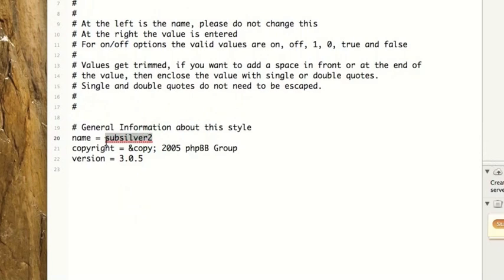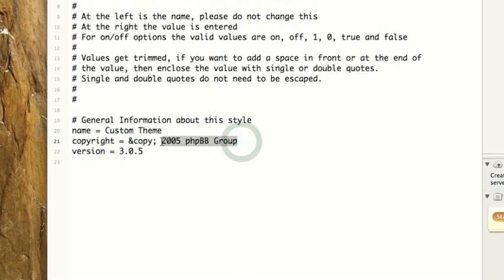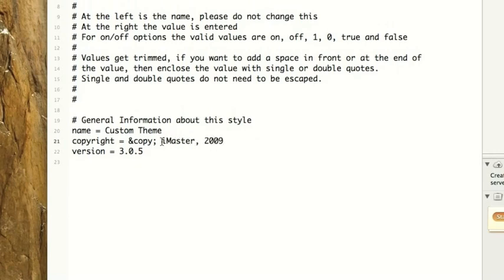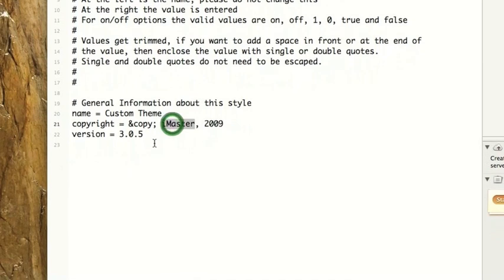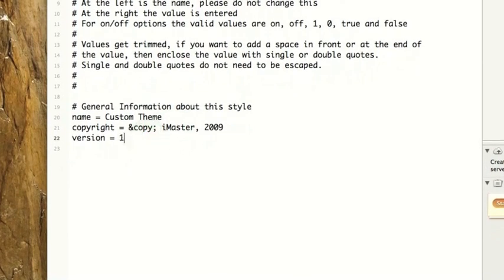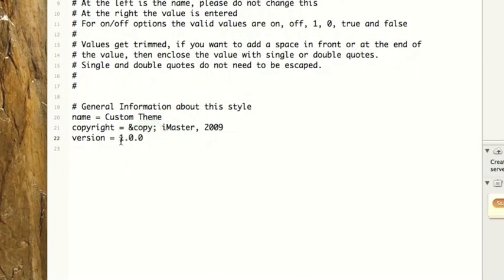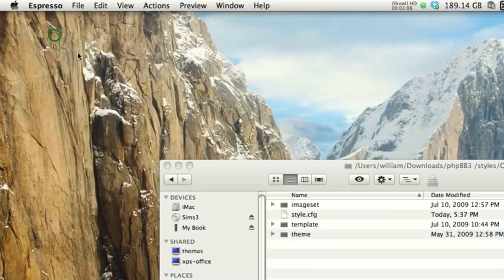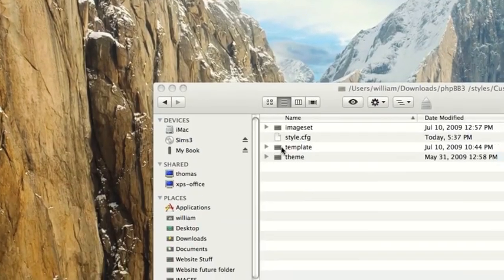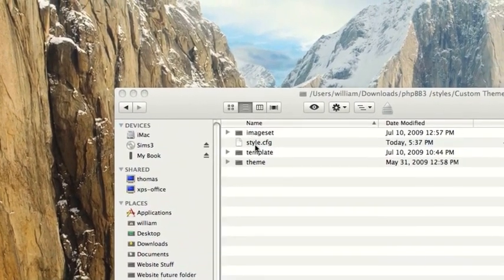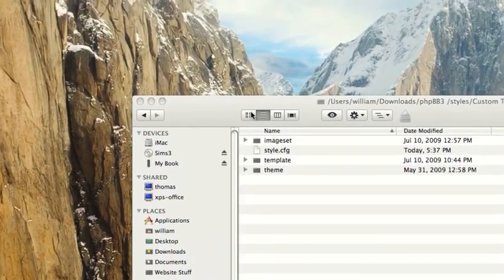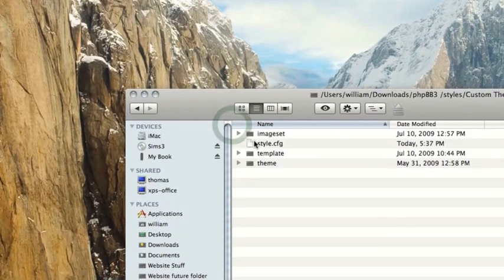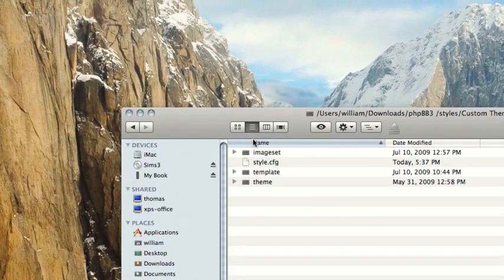So what we're going to do, and this has to be consistent with all the cfg files. So you can basically just copy and paste this really. Alright, so name equals, we'll put custom name. 2005 phpBB group. We're going to change that to iMaster comma the year. And obviously your name comma the year. Version 1.0.0 because this is the first version. Then we would save that and do that with all of the other style.cfg files or whatever the respective folder is. I'm not going to show you how to do that because it's pretty self explanatory.